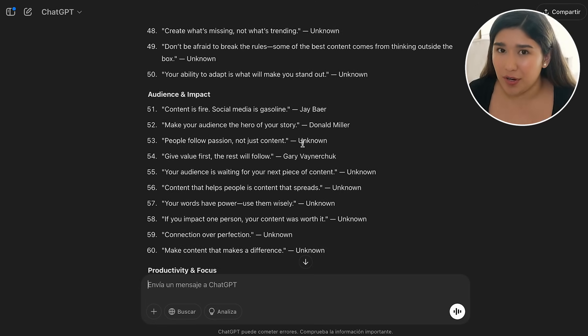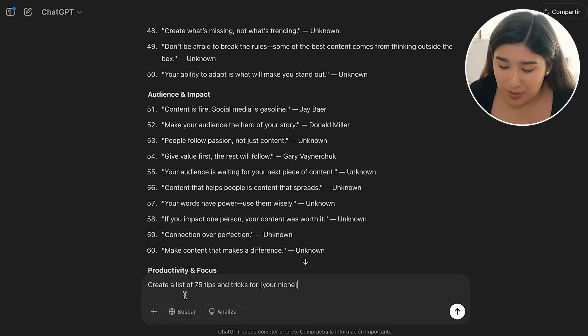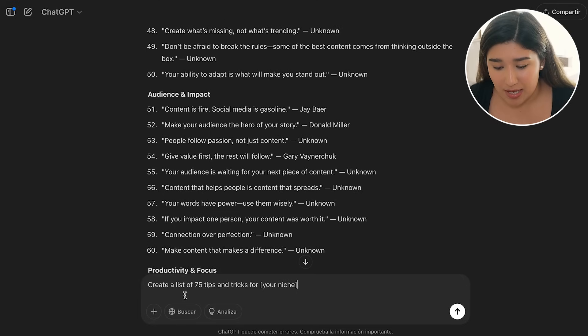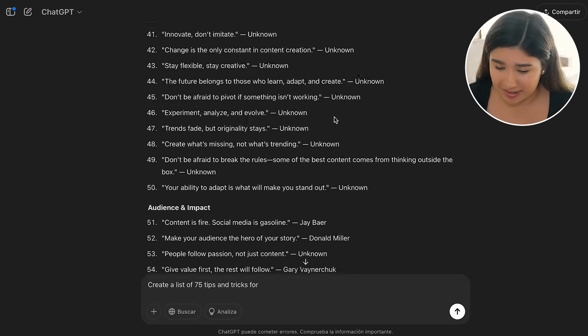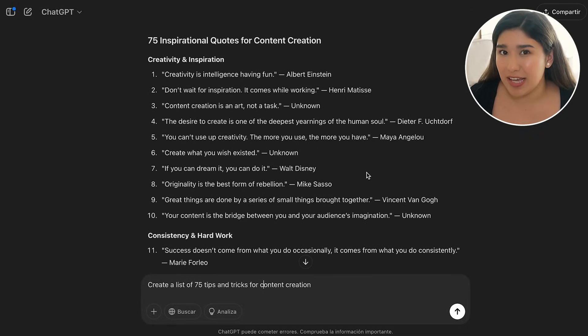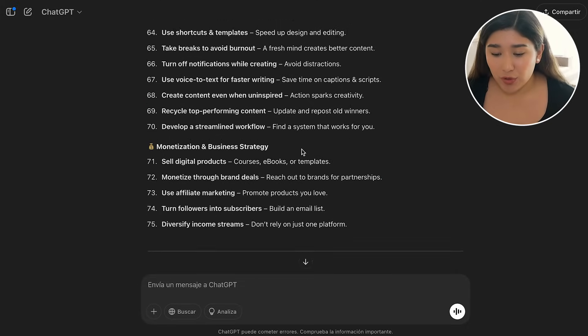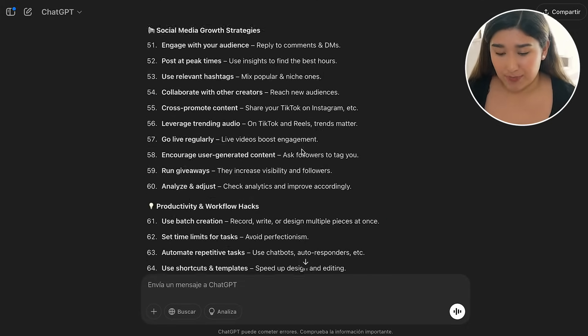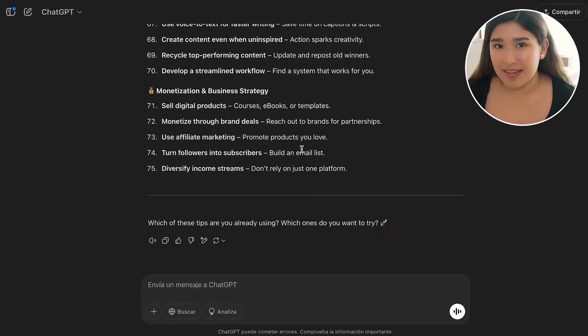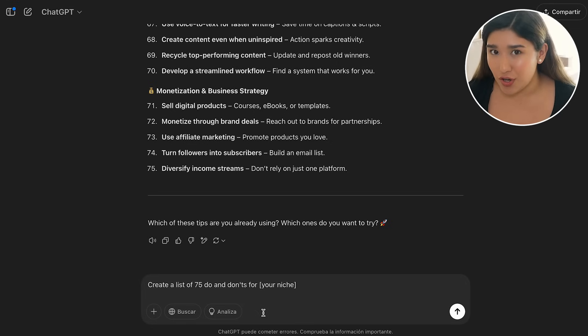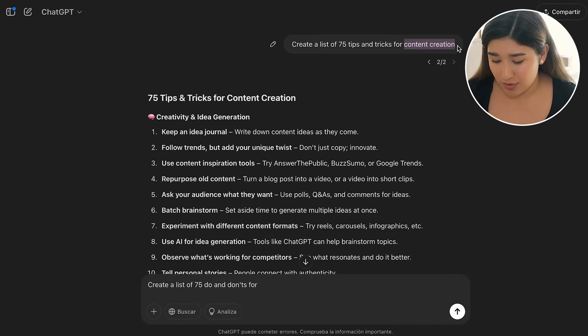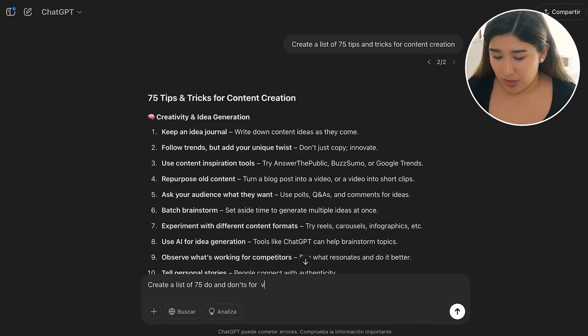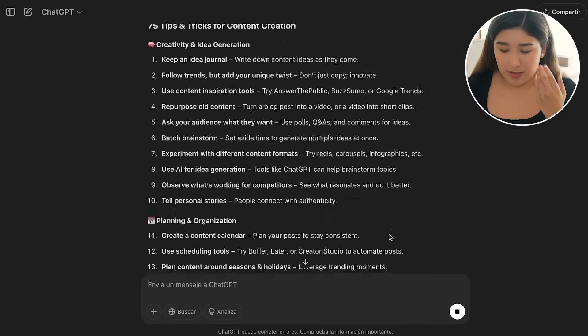But we're going to move on into our next content. And for this, I'm going to be using this prompt: Create a list of 75 tips and tricks for content creation. And I'm going to let it write it. And over there, we already have also our tips and tricks. Then I'm going to make exactly the same. But this time, I'm going to be adding... Create a list of 75 do's and don'ts for content creation. Just following the same pattern.